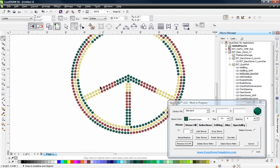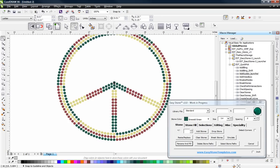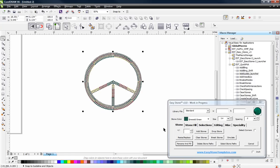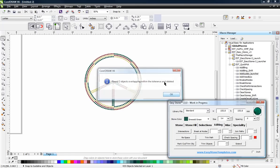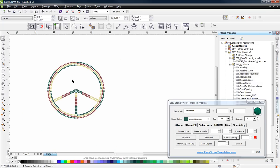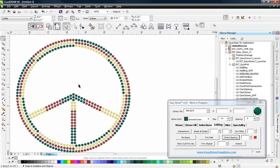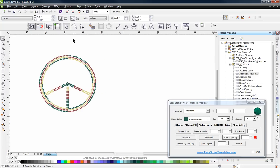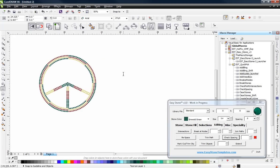Now you can kind of see what we have going on here. There are some overlapping stones because of our mirror, so let's take care of that. Go back to the Editing tab, Check Spacing. Now here's where the creative in us has to come out — this is where you really have to have a good understanding of CorelDraw and not be scared of it. It's going to take practice, but this is where the creative fun comes into play. So grab our Text tool and let's type out the word LOVE — capital L, O, V, E.